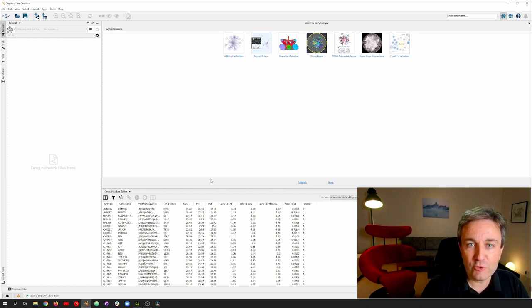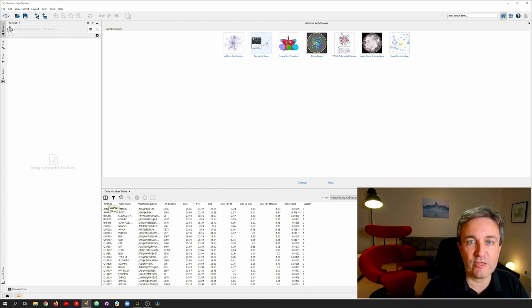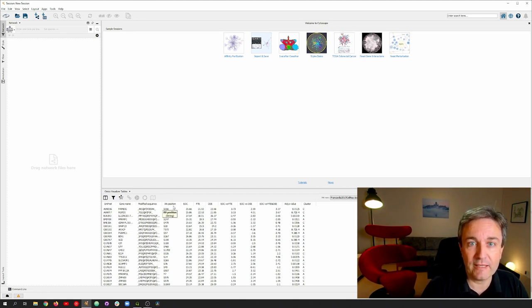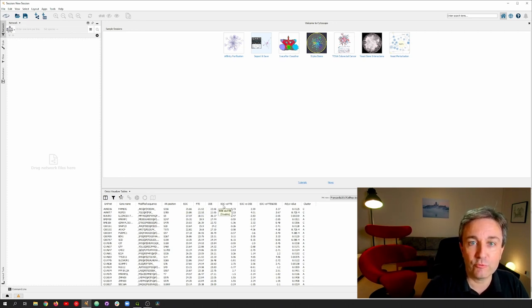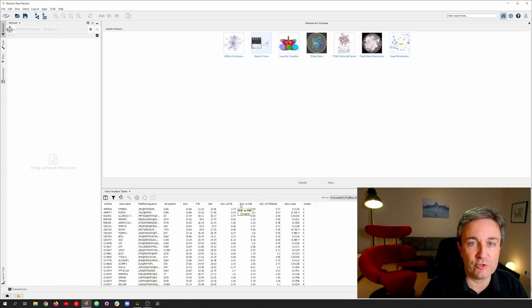As you can see, the table has many columns, including the UniProt accession numbers of the proteins, the modified residue numbers—that is the phosphorylated residues—and two different log fold change values, representing two different pairwise comparisons of the three conditions.